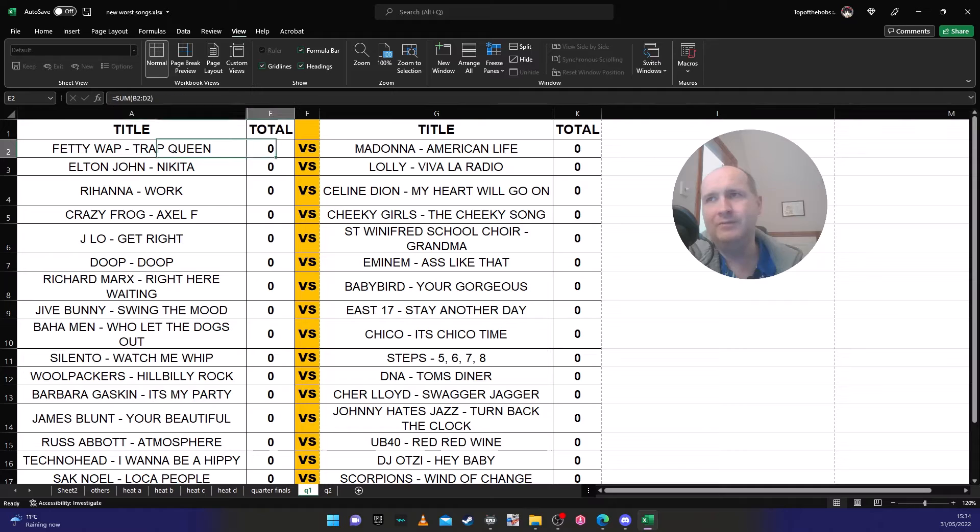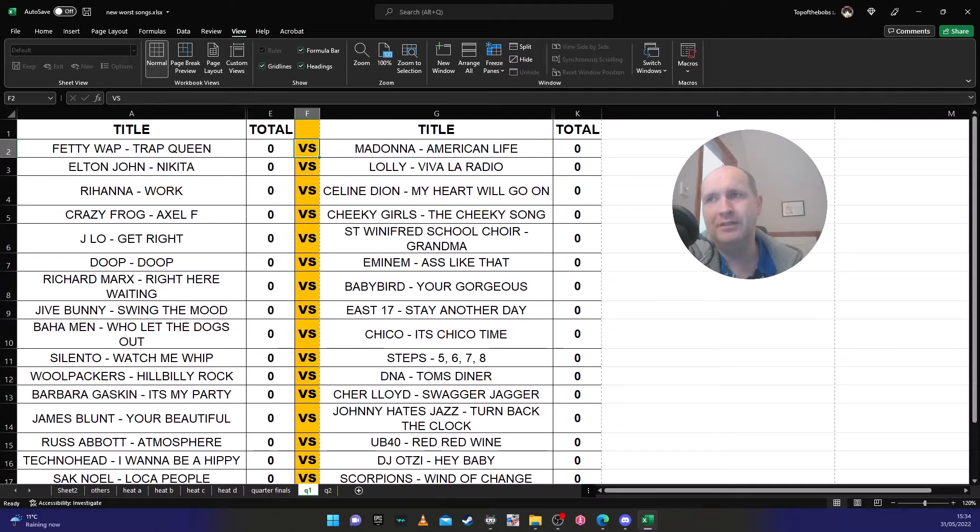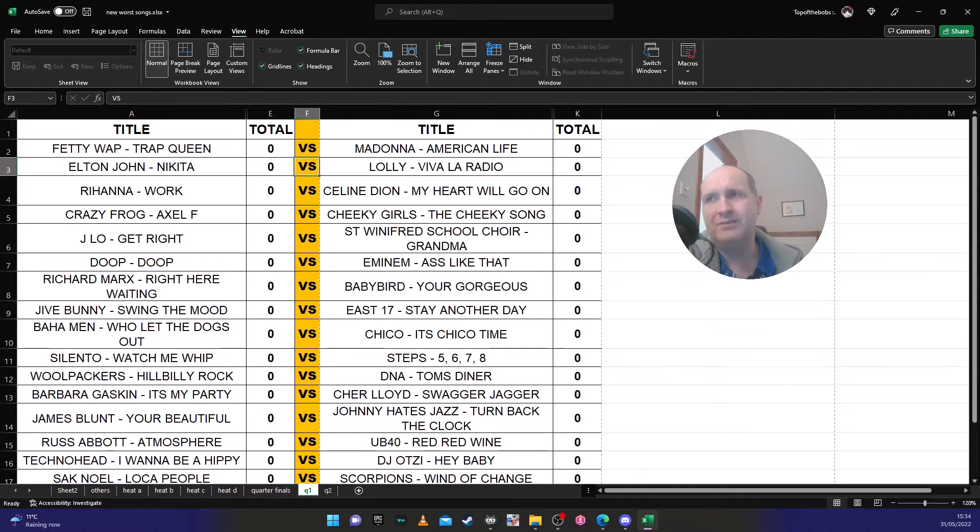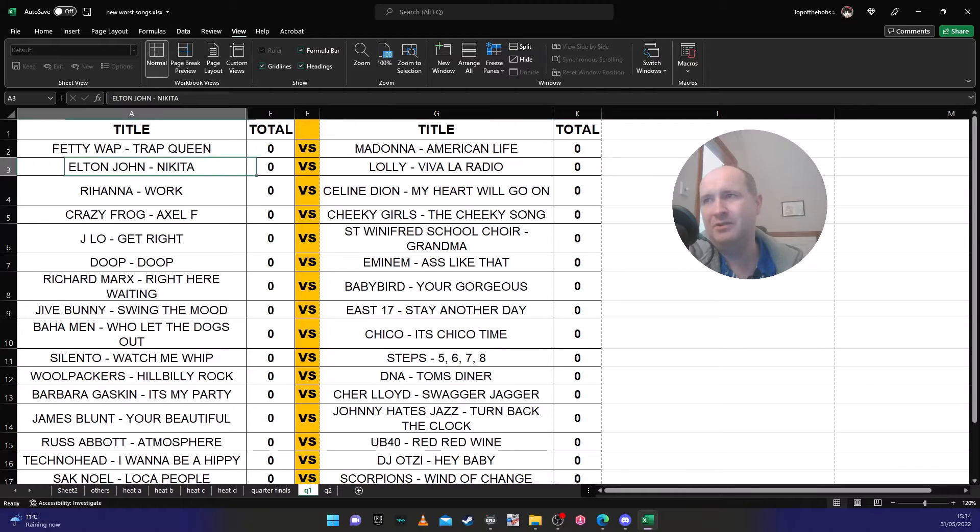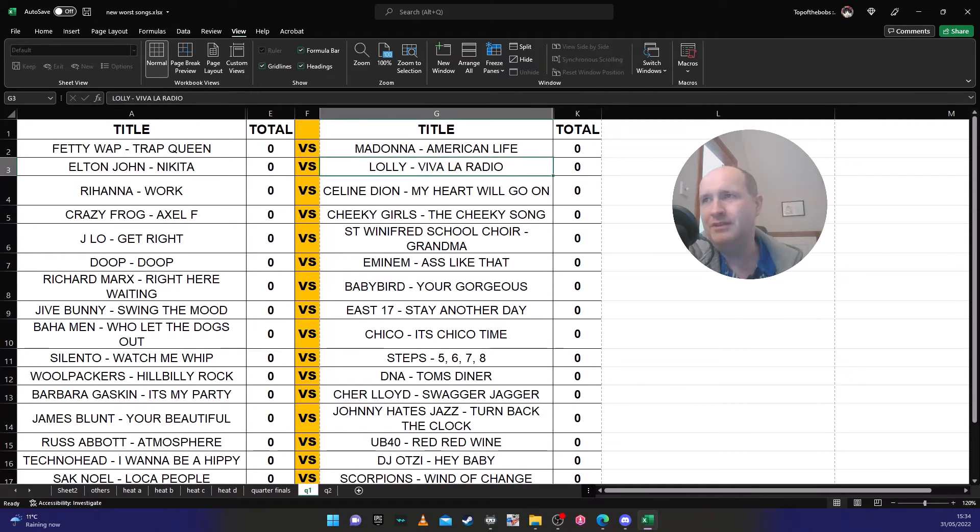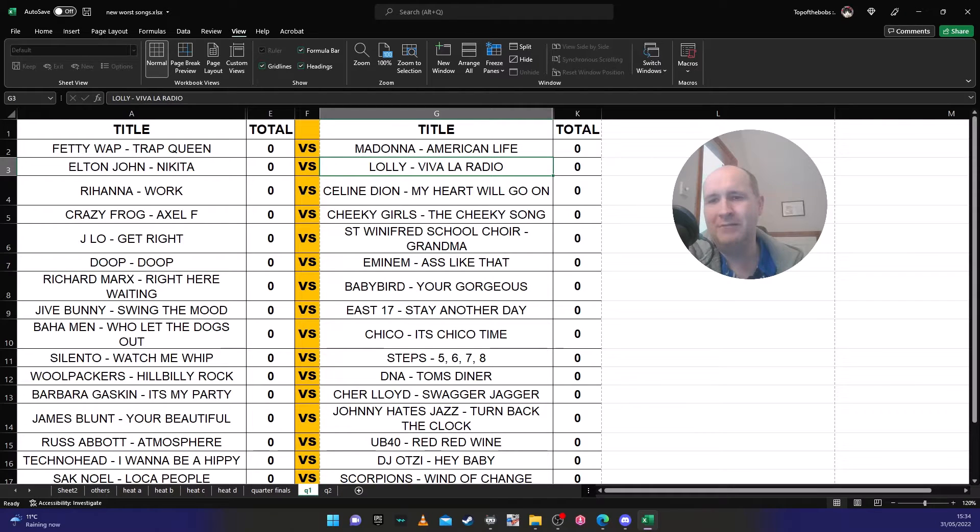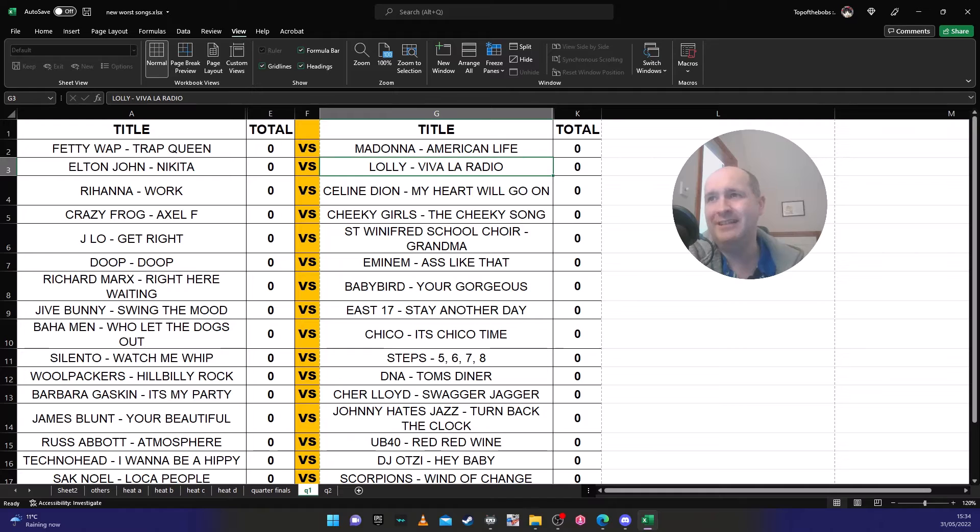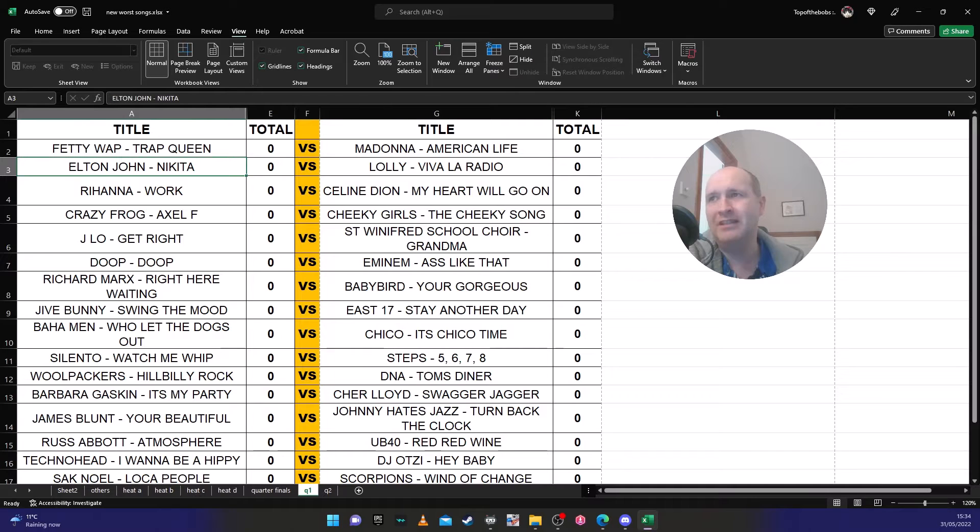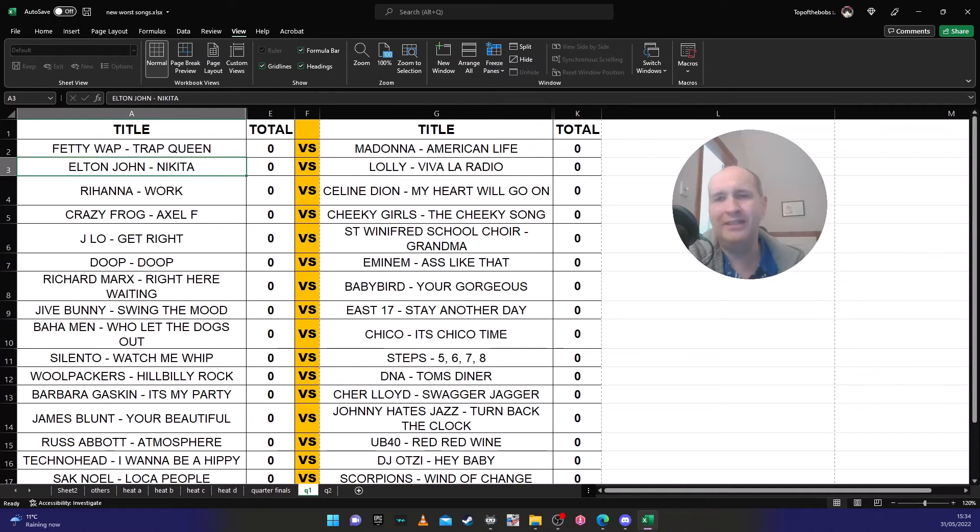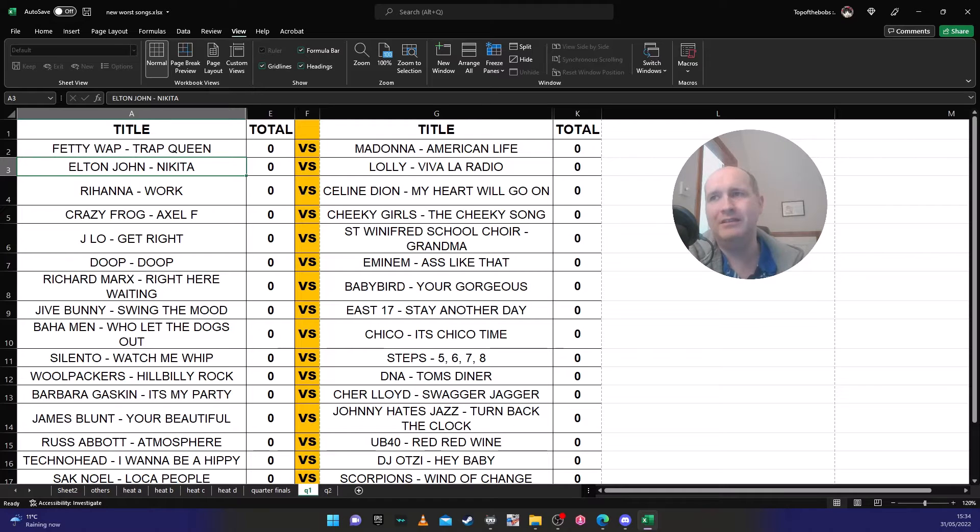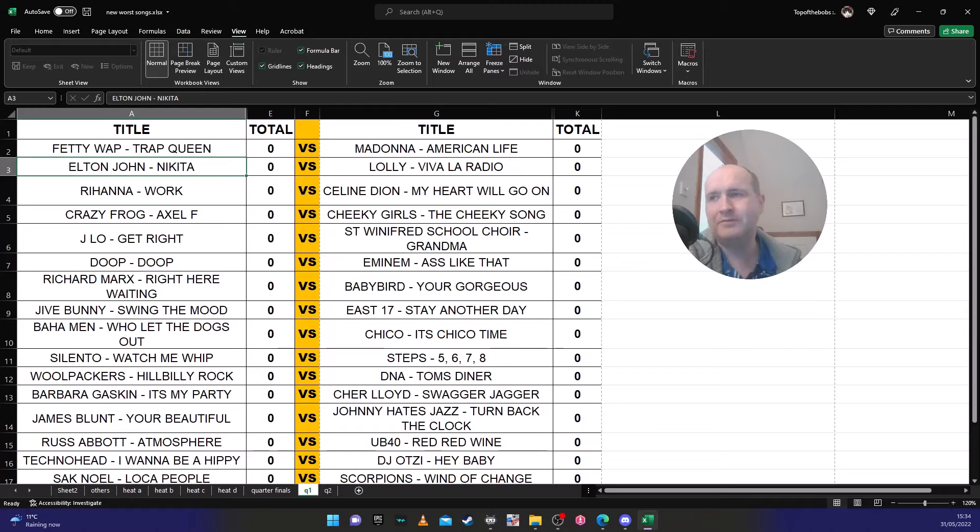The next one is, I don't think there's no competition here - Lolly's going through. That's my prediction, Lolly will go through very easily against Elton John's 'Nikita'. Elton John's 'Nikita' is not the most annoying song that Elton John's even released. Elton John's released a lot more annoying than 'Nikita'. Crocodile Rock would be more annoying.